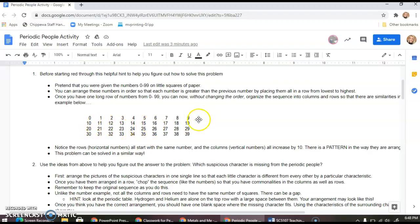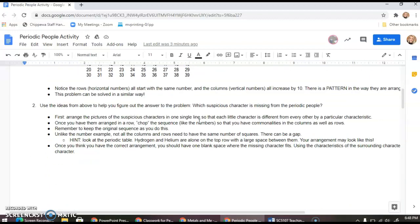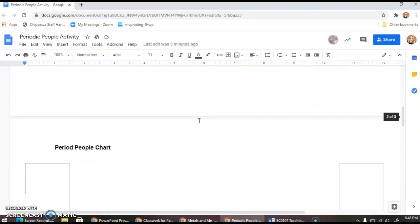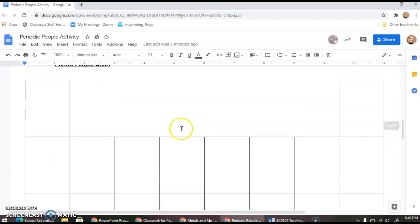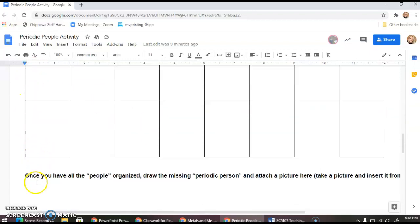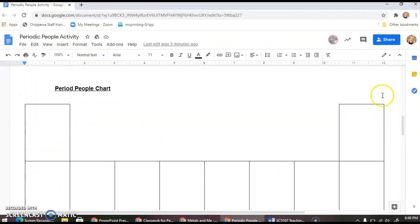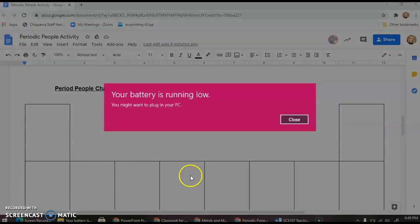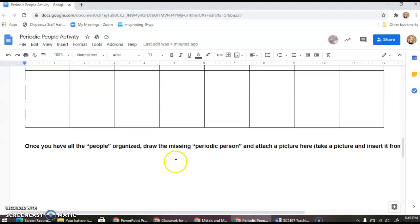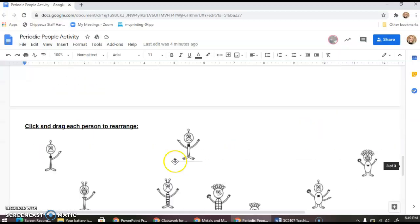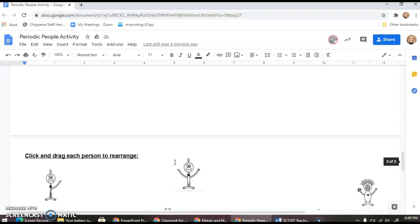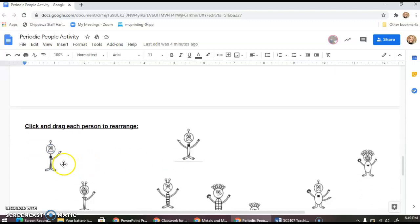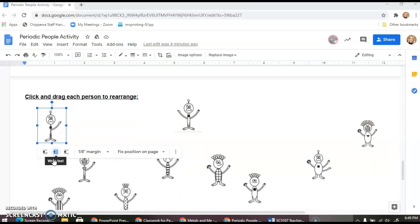Once you have your long row, you're going to chop the sequence like we did our numbers and start stacking them in sequenced rows. Let's work through the first one. I already have our little template set up for you. You start with this little guy; I'm going to do the first couple for you.